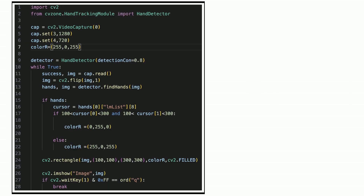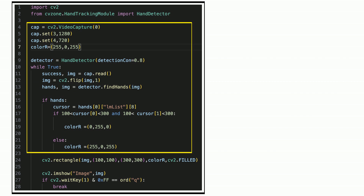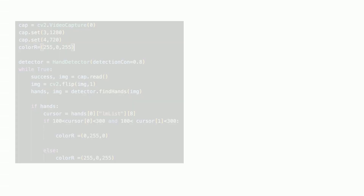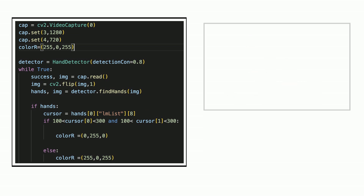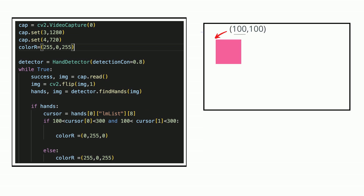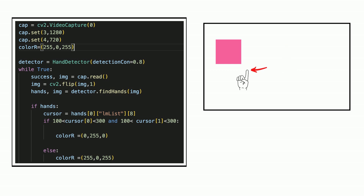Next, let's learn to change the color with your finger. Now we focus on this part of the codes. Set cursor to identify your finger at point number 8. This vertex is 100 from the left and 100 from the top. This vertex is 300 from the left and 300 from the top. When point 8 is inside the box, it changes to green.